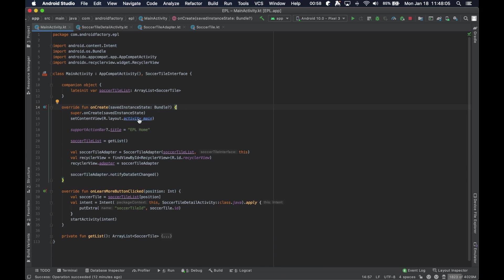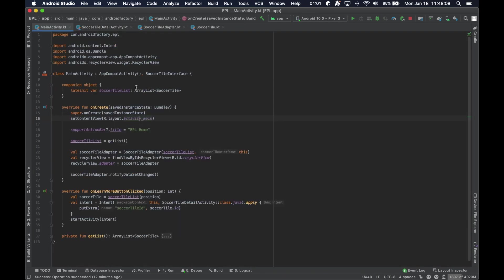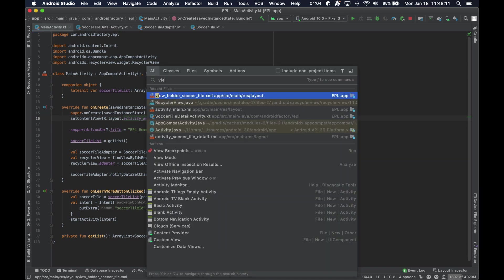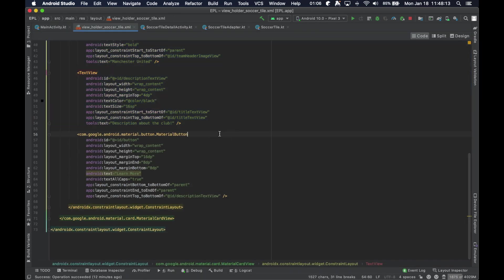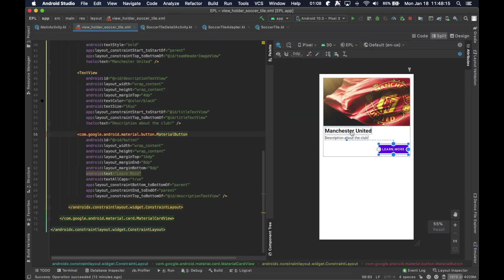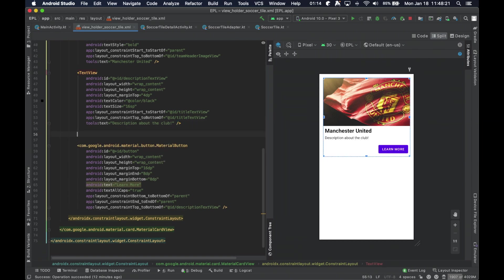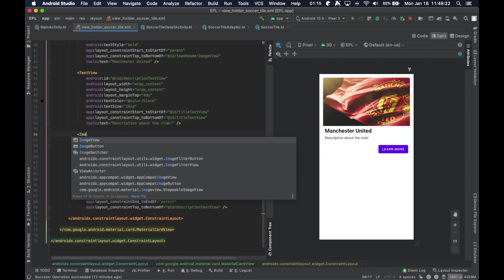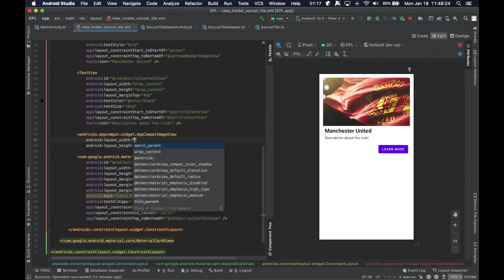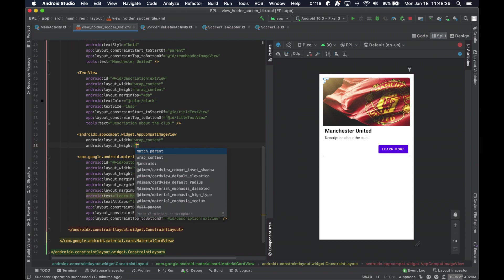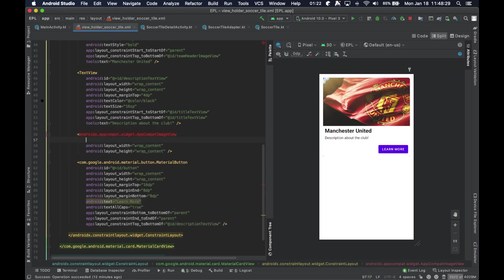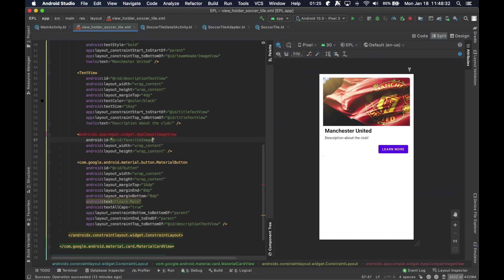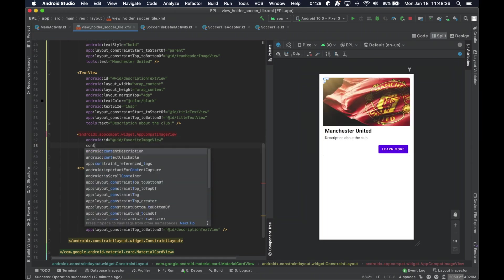Let's go ahead and... no, it's not in our activity main. It is in our view holder layout file. So, you're going to go ahead and... let's put it up here. You're going to go ahead and use the AppCompat image view. We're going to use wrap content, wrap content. We're going to call this favorite image view.